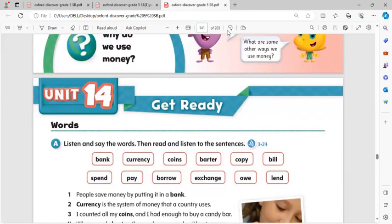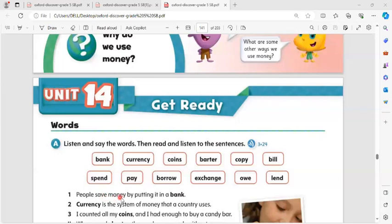Get ready words. Bank: people save money by putting it in a bank. Currency: currency is a system of money that a country uses.